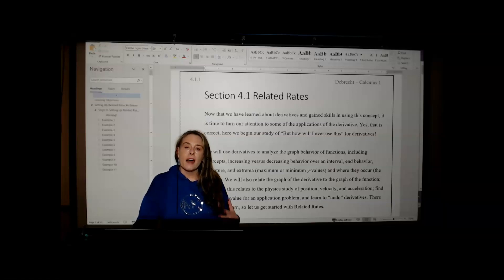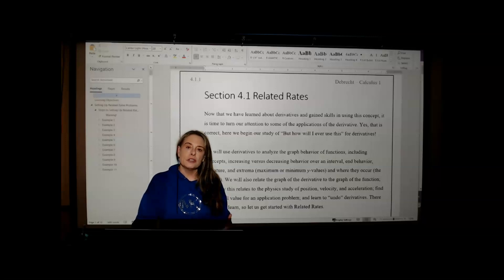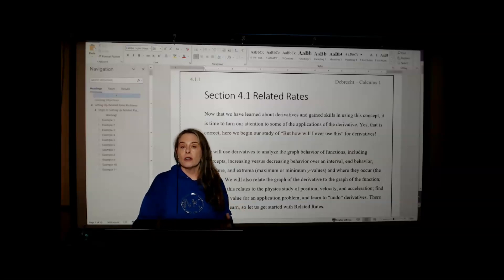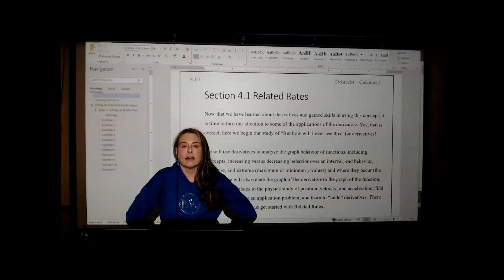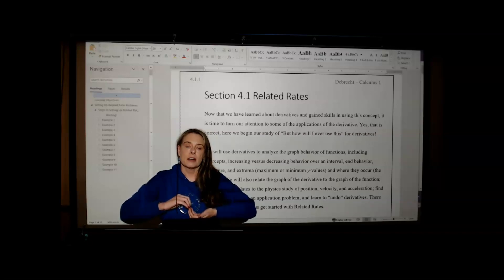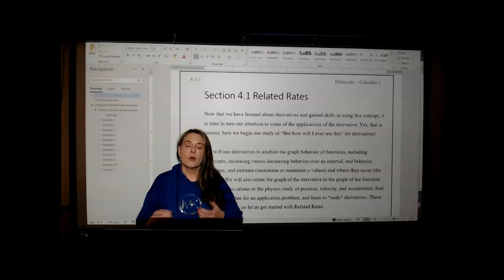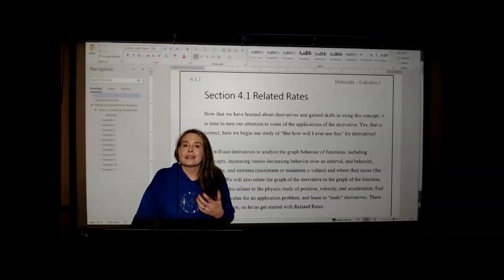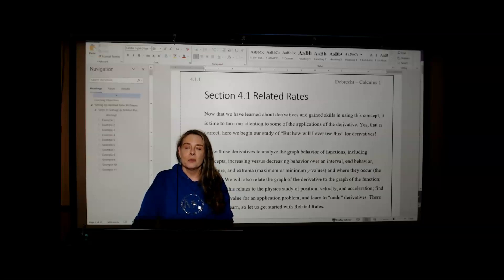We're now ready to look at how the derivative is used to model things in the real world. We're going to learn how to use the derivative to describe the behavior of a graph — whether the function is increasing or decreasing, whether it has a maximum or a minimum, whether the curve is concave down or concave up, and where those inflection points are, where it changes curvature from concave up to concave down or vice versa. We're also going to look at defining the differential — what exactly is this dx and this dy? We'll talk about some other applications of the derivative as well.